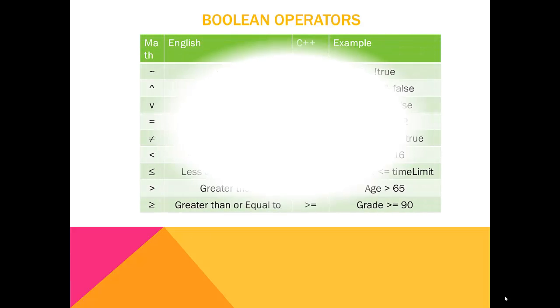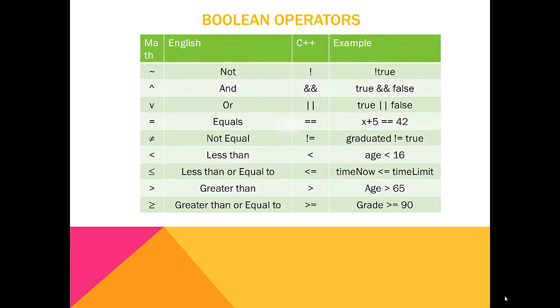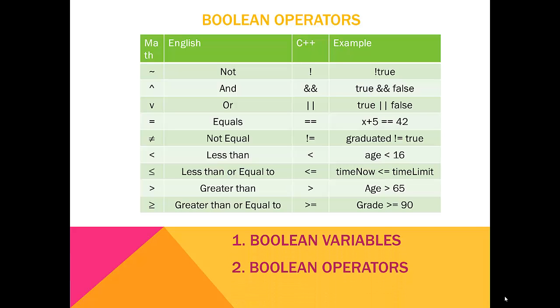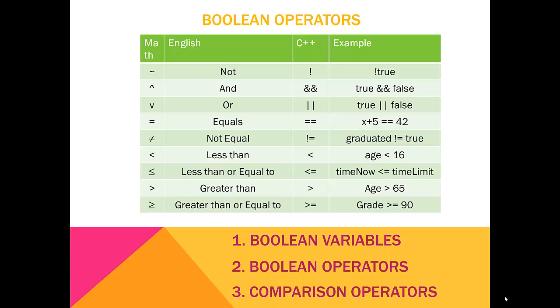Boolean operators will be familiar to anyone who has studied logic. Boolean algebra is a method to express logical statements mathematically. This is important to us because computers are logical systems. Therefore, all programs are going to require some level of decision-making logic. We will cover the three basic parts of Boolean algebra: Boolean variables, Boolean operators, and comparison operators.